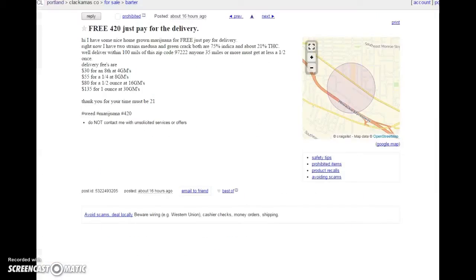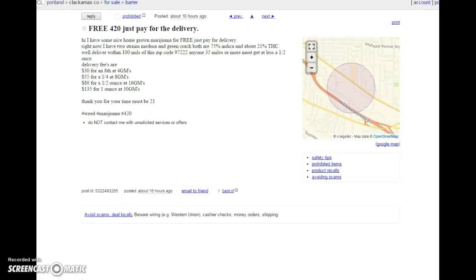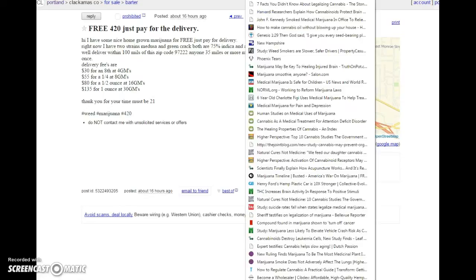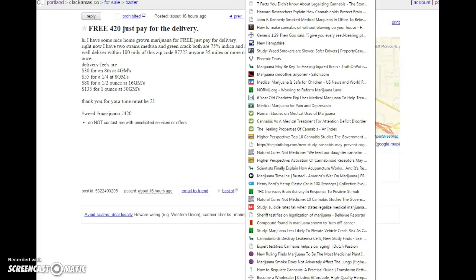This was in Oregon Craigslist today. Free $4.20, just pay for the delivery. Because you can give away pot now that it's legal. You can't sell it without all that governmental taxation and licensing and all that. But you can give it away free. So this is an awesome idea. All you got to do is pay the delivery charge. That's outstanding.